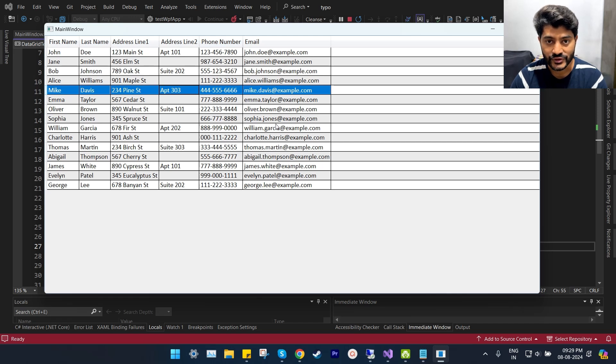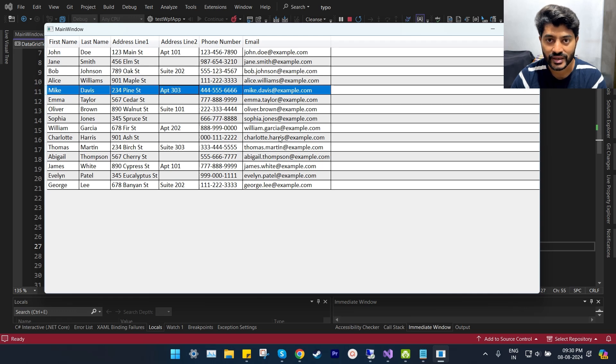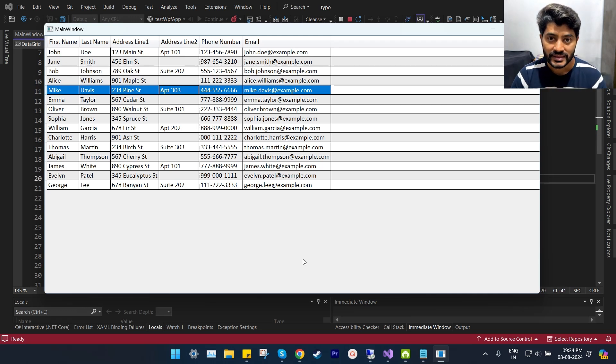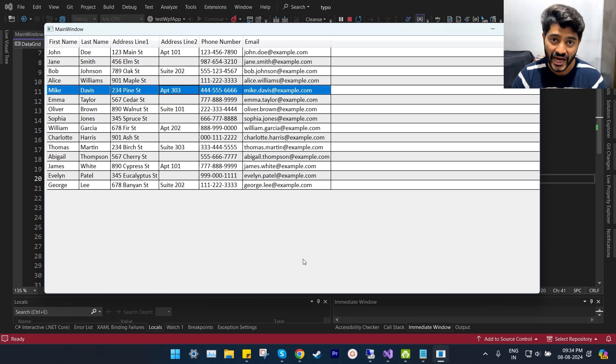Hello guys, in this video I will show you how to change the row selection background color and text color inside a WPF data grid. This method does not require any C# code, nor do we have to add any triggers in the XAML code.